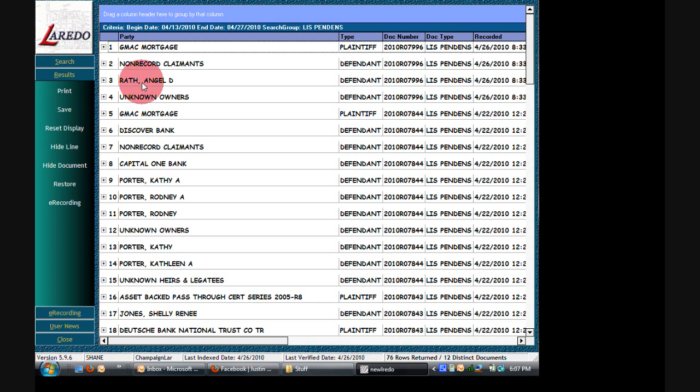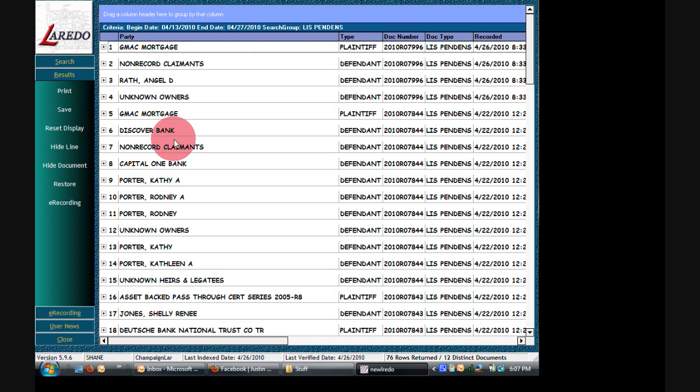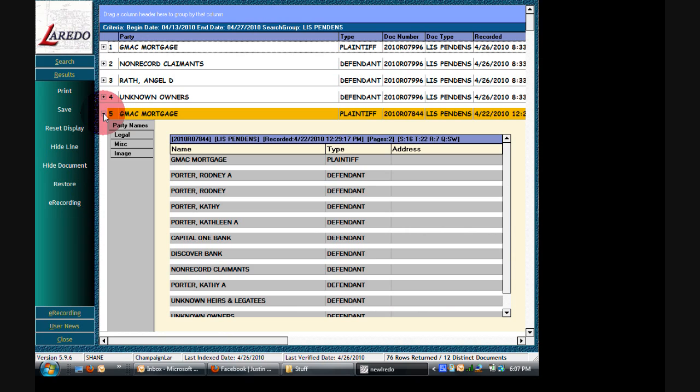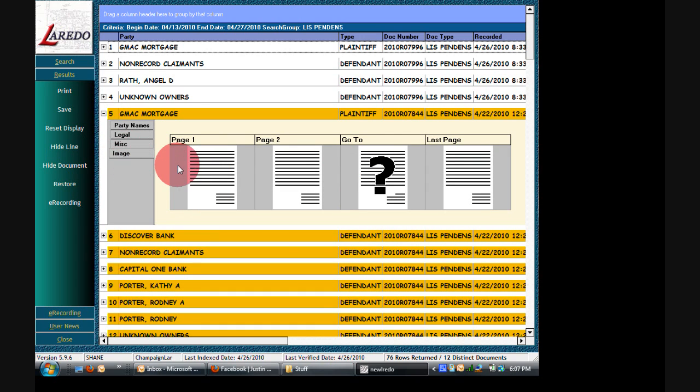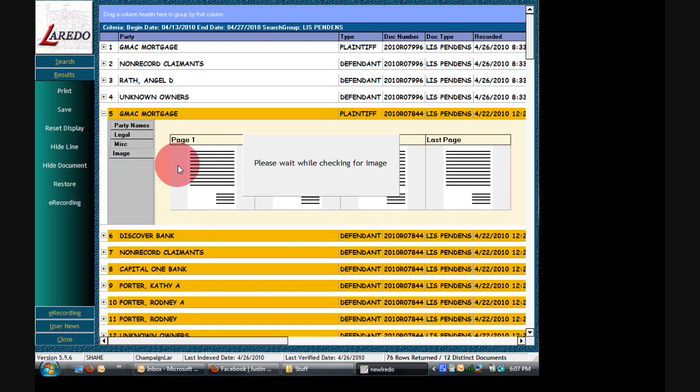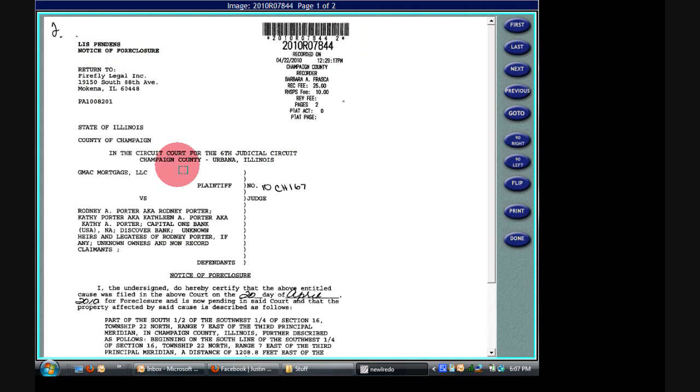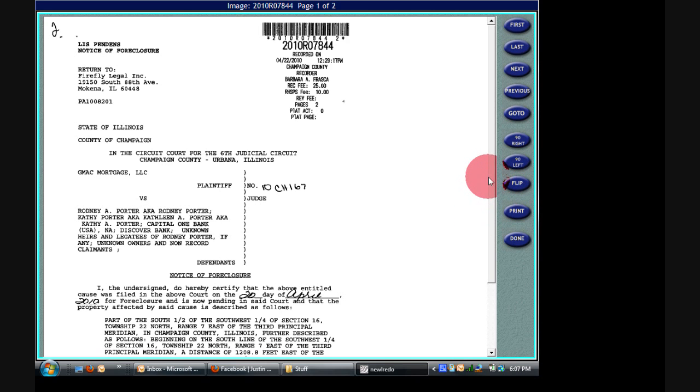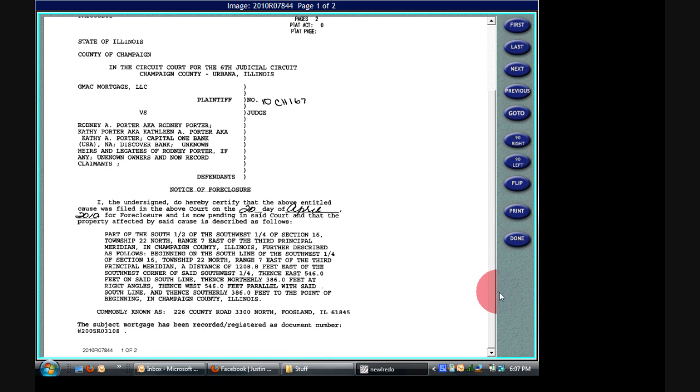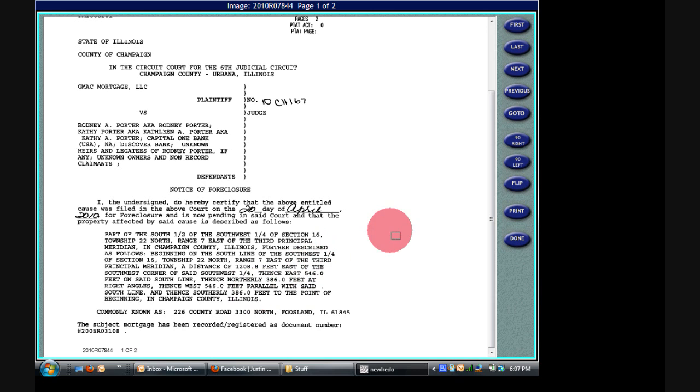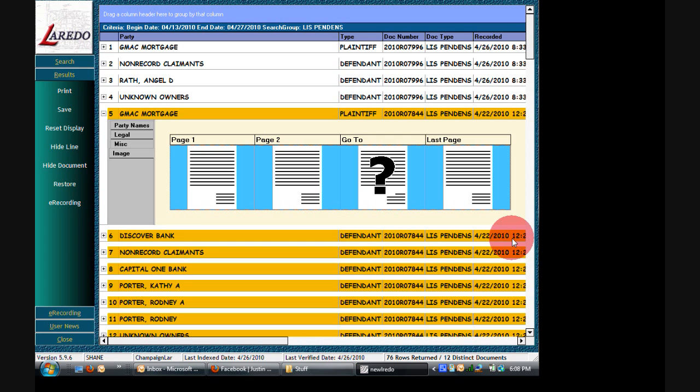There's also another one between GMAC Mortgage Discover Bank, and there's a lot of people. Like, this one looks interesting. Let's look at this one. So you would expand by clicking on the plus sign. I go to the image tab, and then click on page one. Looks like the whole family is on the title, at least. Okay, so this is, I don't even know where this town is, Fuslin, Illinois. I guess it's in Champaign County, technically. But anyway, I could care less about Fuslin. All right, let's look at something else.